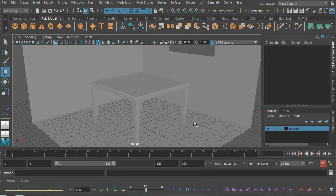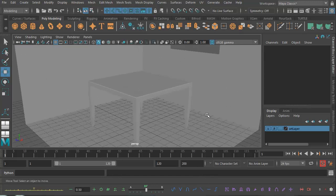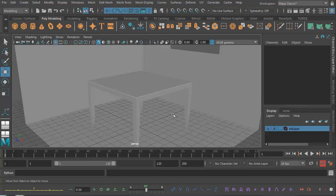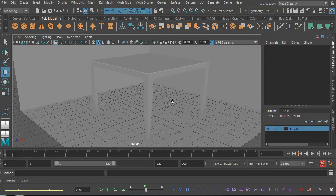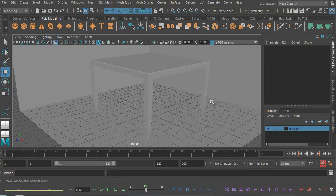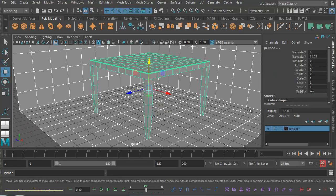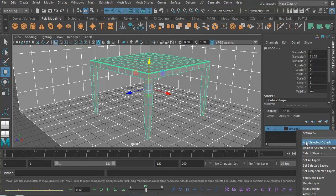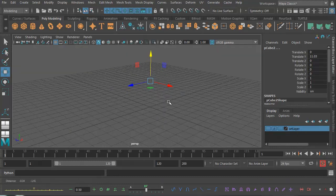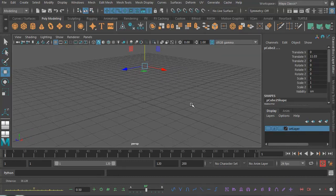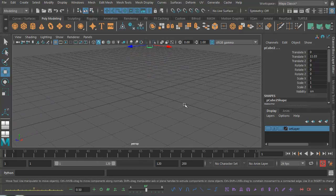Right, so we've created a simple set including some walls, a floor, and a table. We're now going to make some very simple props to go in this set. Having added all of these elements to the set layer using add selected objects, I'm going to turn that off so we've just got a blank screen.